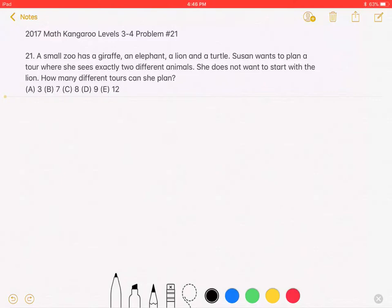Susan wants to plan a tour where she sees exactly two different animals. She does not want to start with the lion. How many different tours can she plan? A. 3, B. 7, C. 8, D. 9, or E. 12.